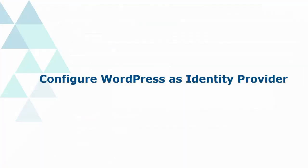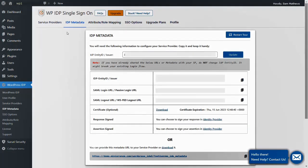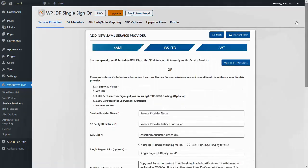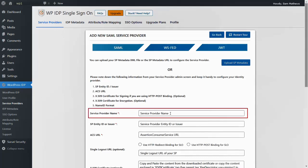Configure WordPress as identity provider. In the WordPress IDP plugin, navigate to the Service Provider tab and enter the values corresponding to the information from Zoom. Type service provider name as Zoom.